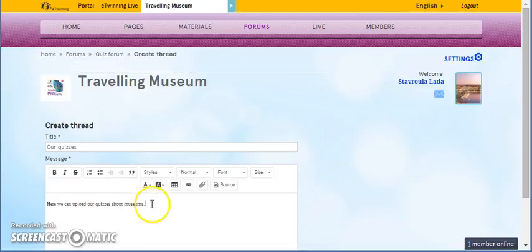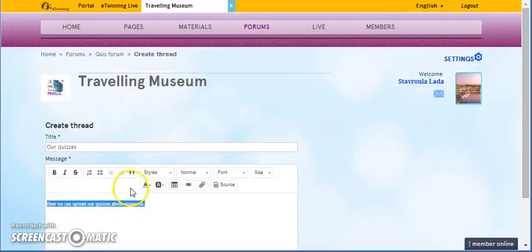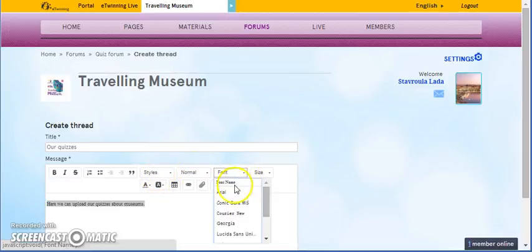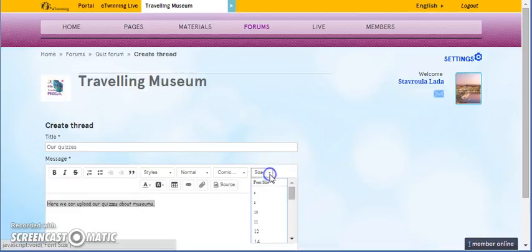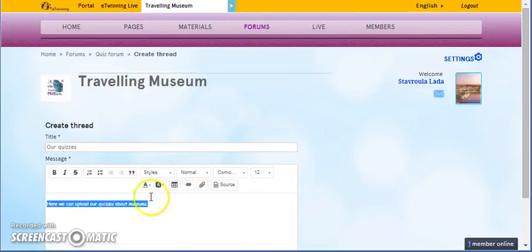We can also change the fonts. So, we can make them Comic Sans MS. Or, the size. Or, we can make them bold.